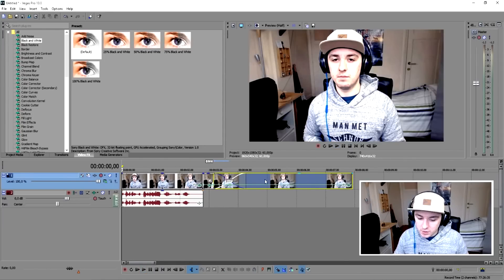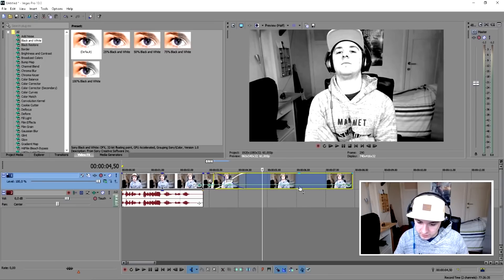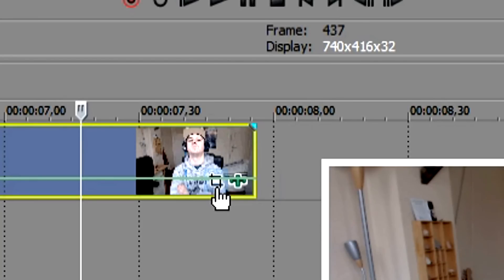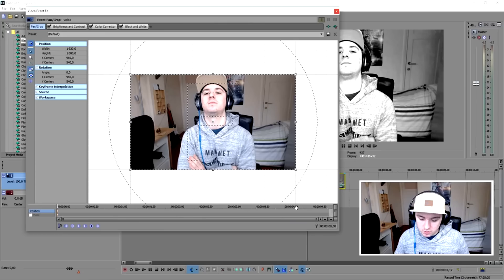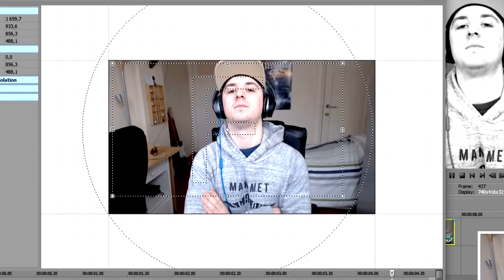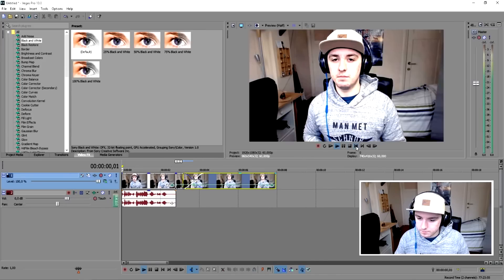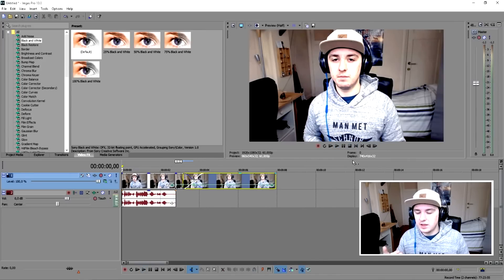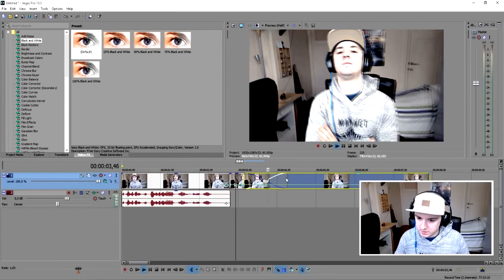The next thing is to zoom in a bit. On the track with the green velocity line, click the little Event Pan/Crop icon, set a keyframe near the end, and then zoom in a little and pan it to the right. As you can see, it's going to zoom in really slowly. So now we have the clip zooming in while it transitions to black and white — looking pretty good.